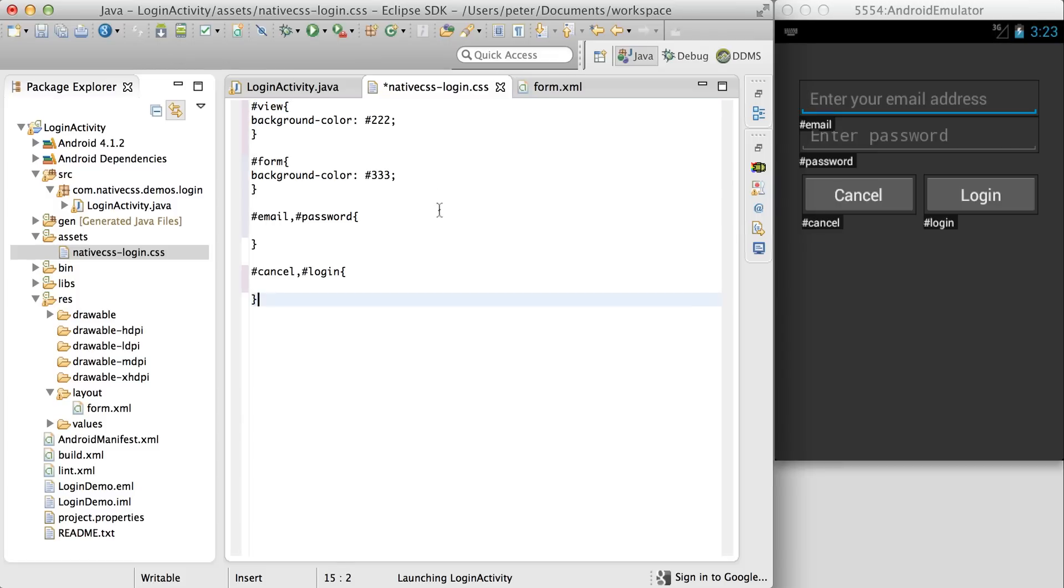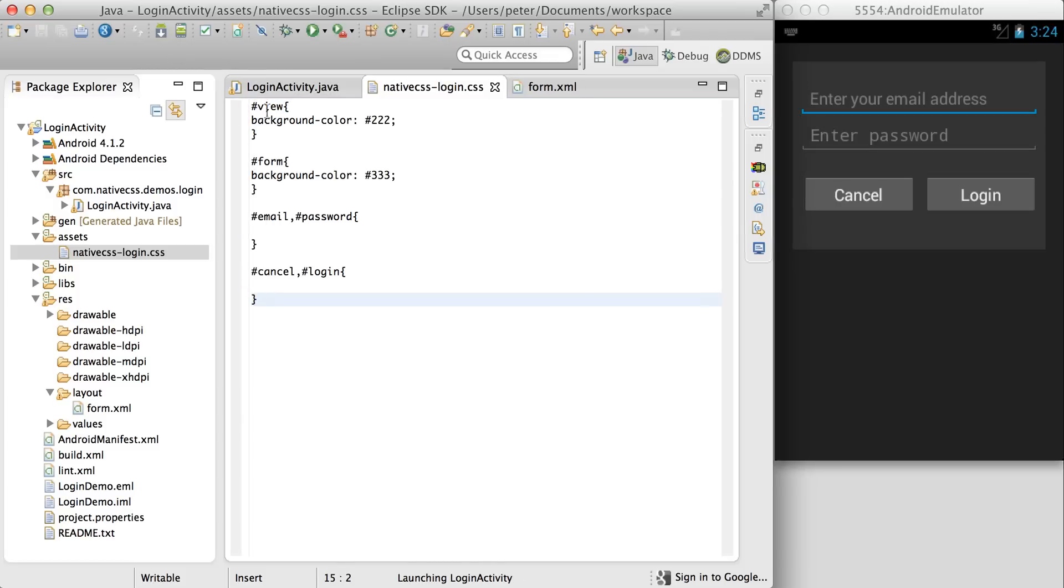So if I paste in a bit more from the website, we can quickly identify the view at the back with a dark grey colour, and the form with a lighter grey colour.